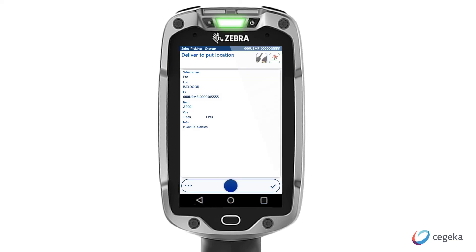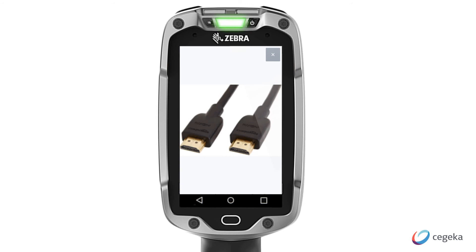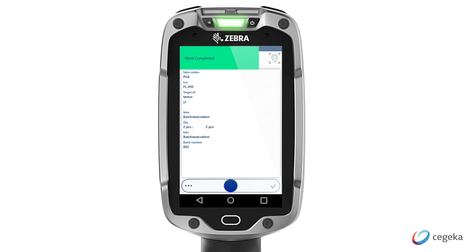Based on the configuration in the system, it will send us to the correct loading bay where the goods will be loaded on the truck when it arrives. It is also possible to link images and visualize these images on the scanner. After placing the goods on the loading bay, the system will inform me that the work has been completed, and I will automatically receive the next task based on the priorities that are set.